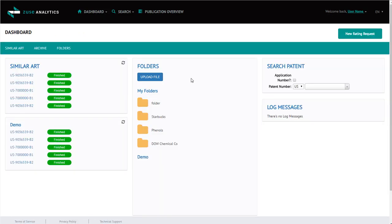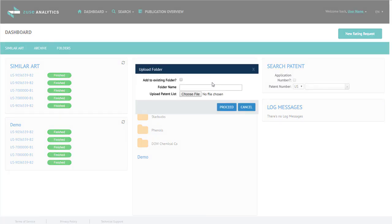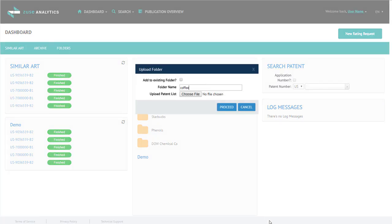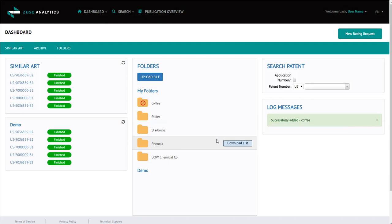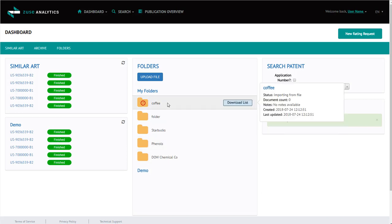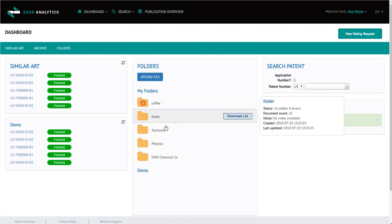From here, we're going to create a folder. So click upload file, enter a folder name, and then choose a CSV file, and then click proceed. While this folder is processing, we'll just look at an older folder.